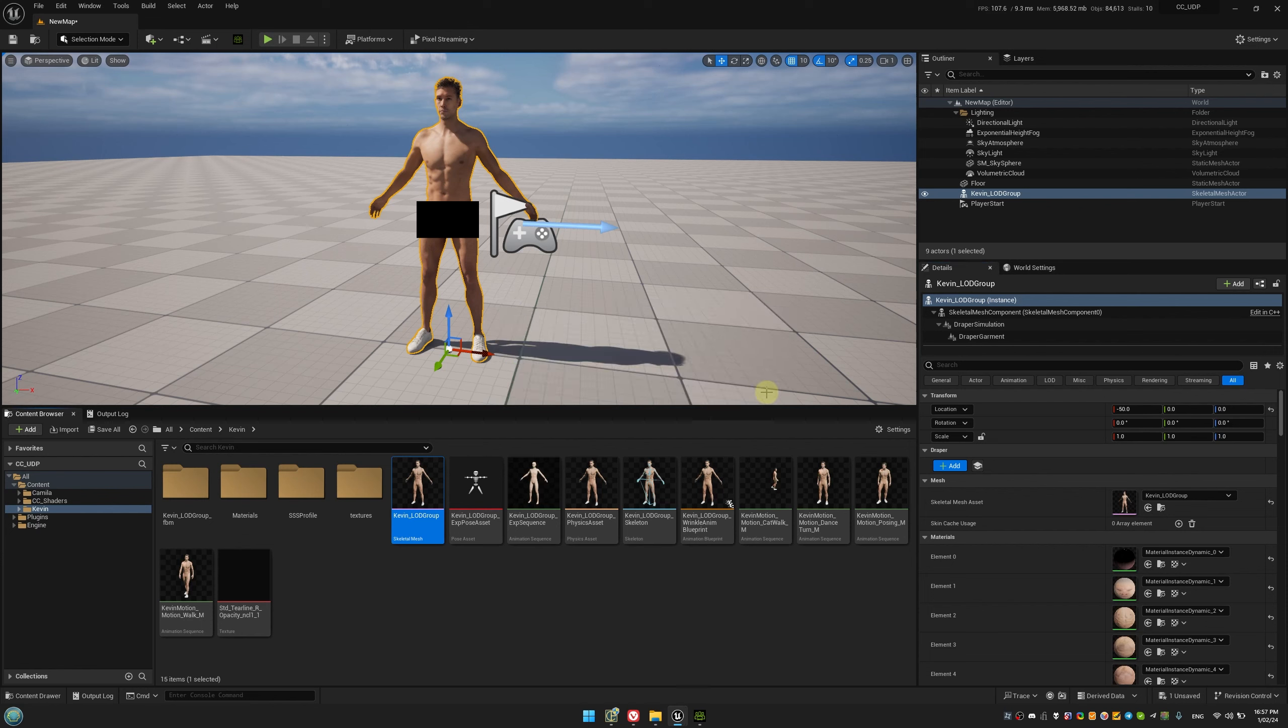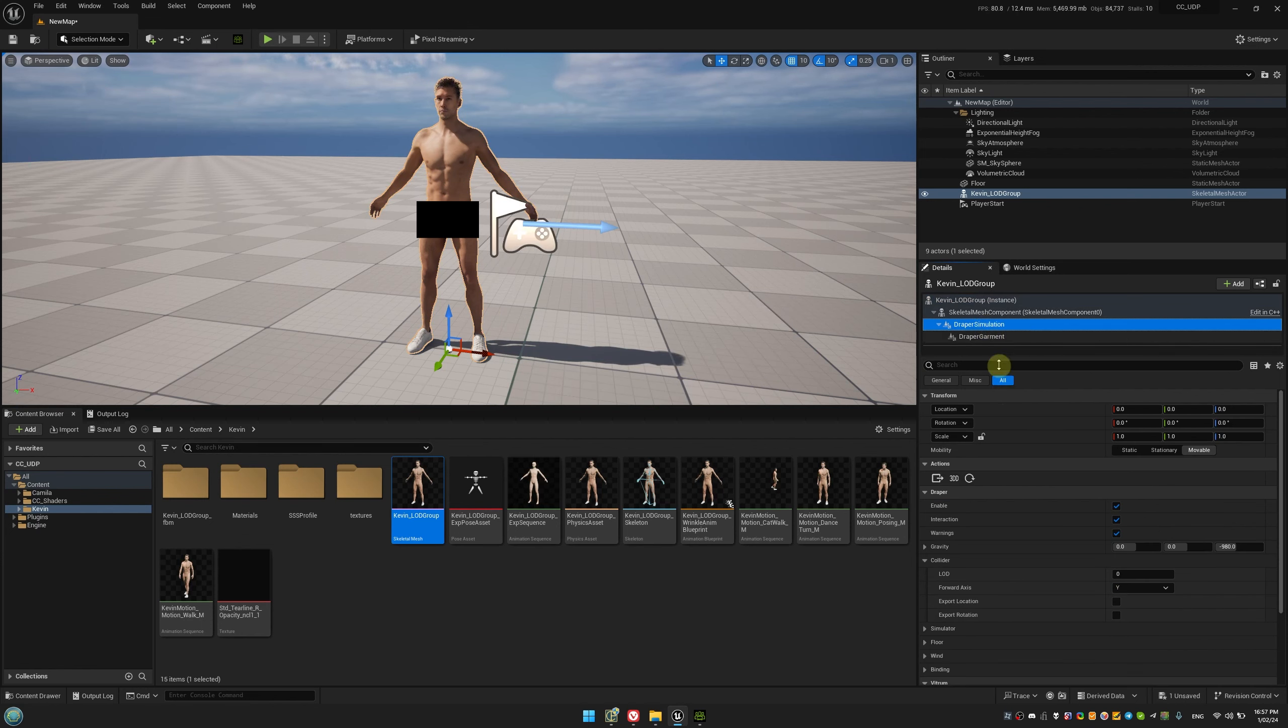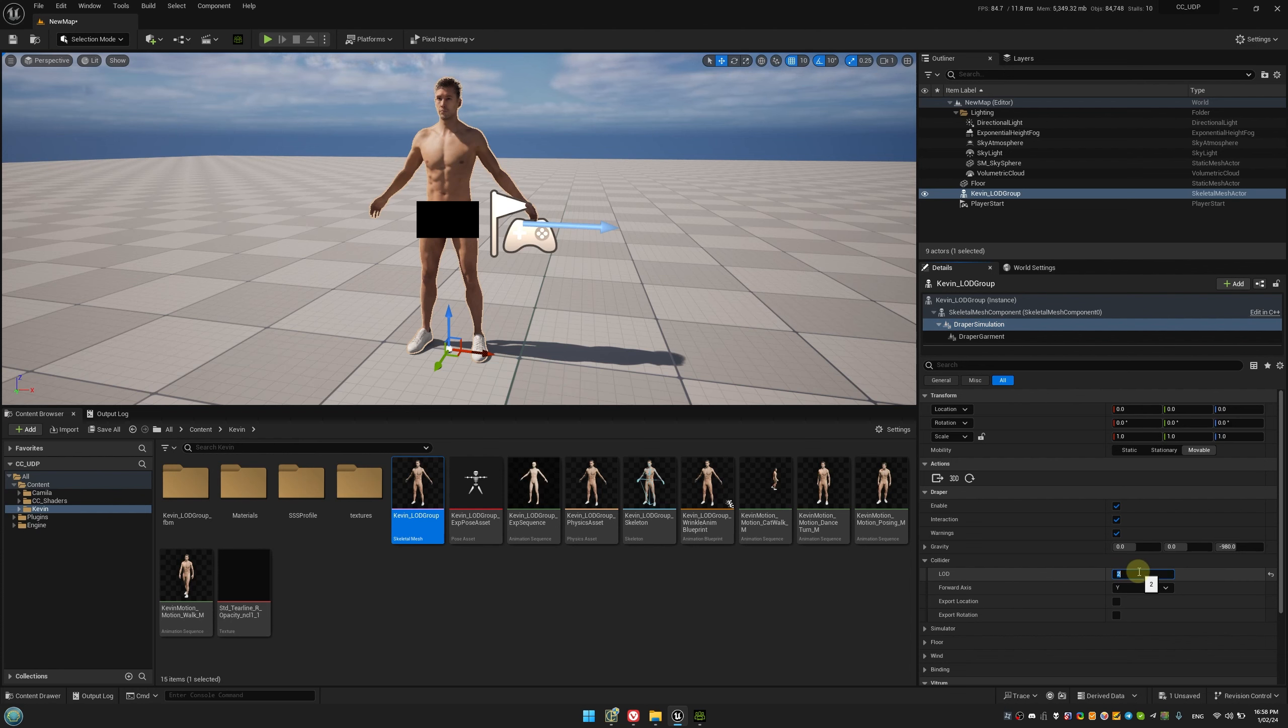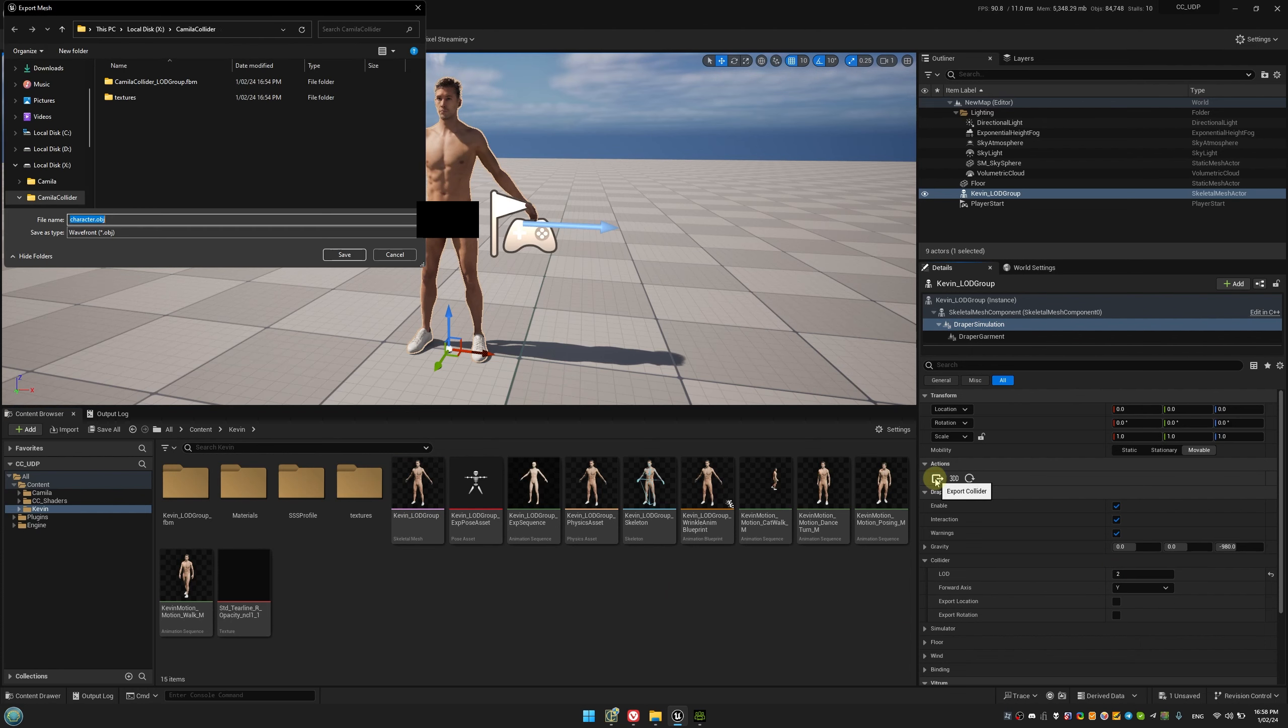For Kevin, we already have suitable LODs, so we don't need to add a separate collider component. We can simply specify LOD1 or LOD2 for the collider in the Draper simulation component. While we're at it, let's export Kevin's collider mesh to be used in Marvelous Designer.